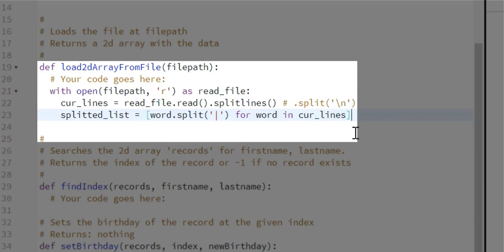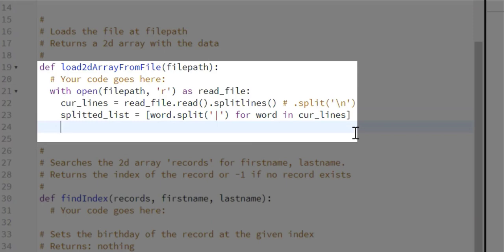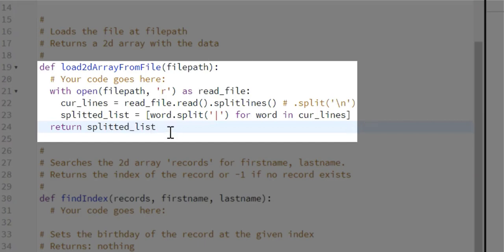After doing that, we return the split list. The return statement ends the function. That's how you've created the function `load_2D_array` from the file.